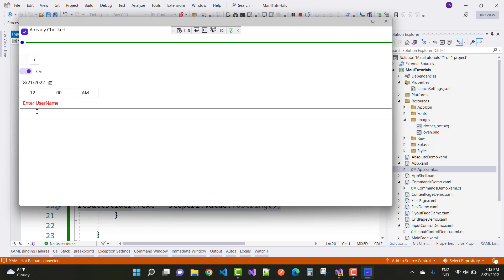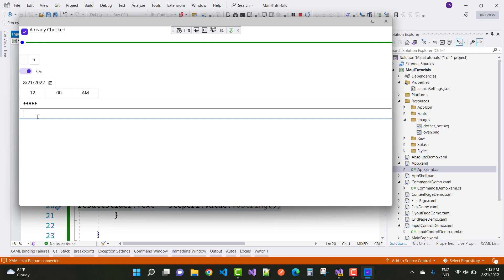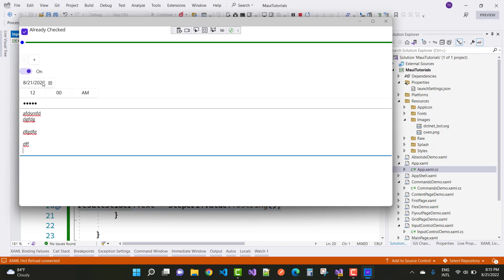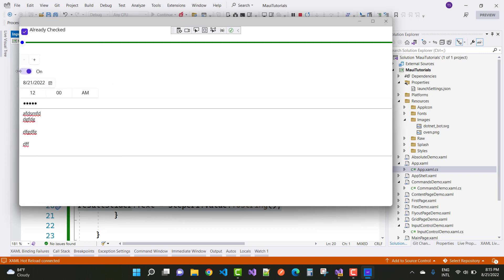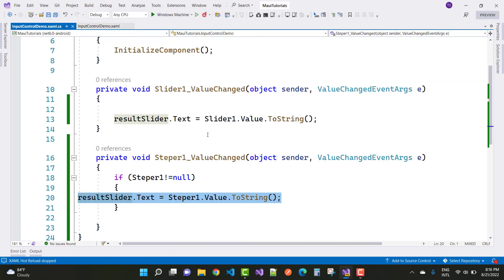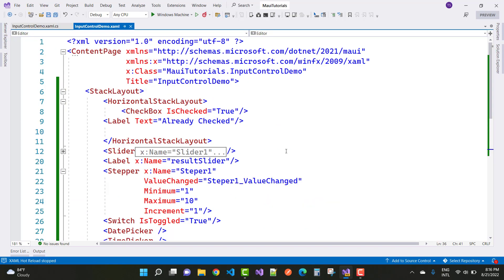Here is the final output: there's an Entry for username (password type), the Editor control, a DatePicker, a TimePicker, a Toggle (Switch), a Stepper with plus and minus buttons incrementing by 1, and a Slider. Note that the slider can hold fractional point values, while the stepper does not hold fractional values. Thank you for watching — keep watching other videos on .NET MAUI.